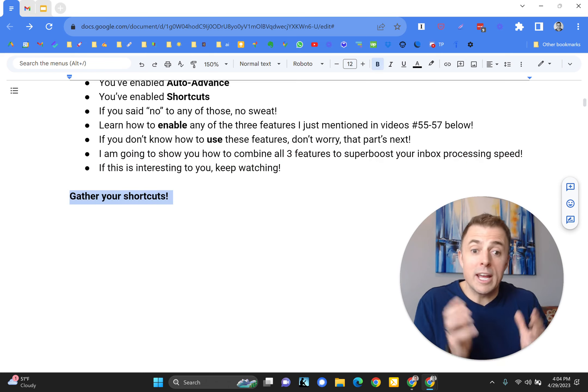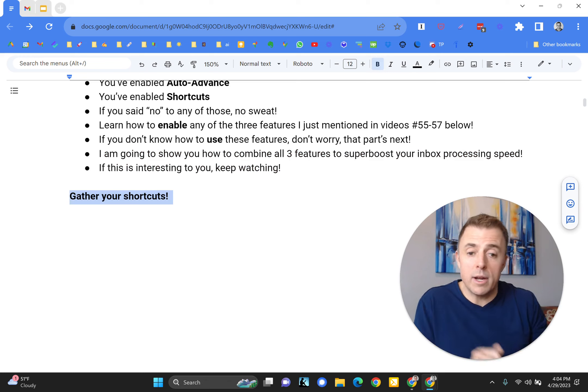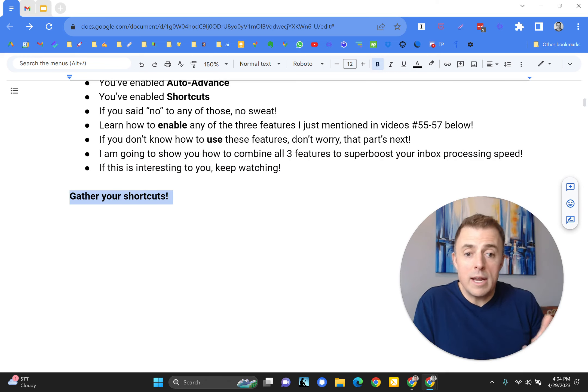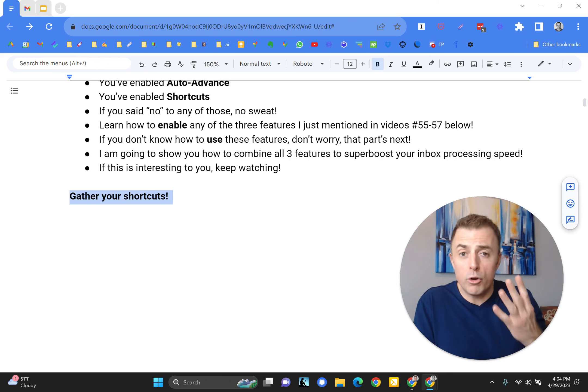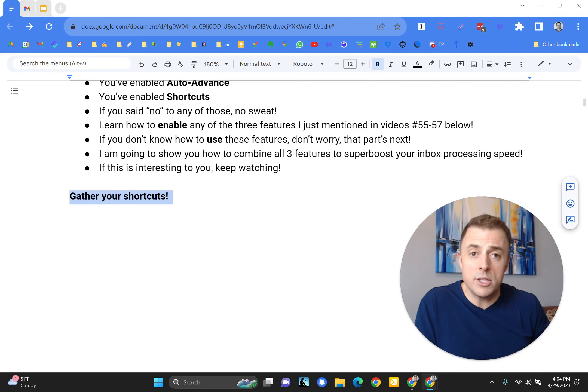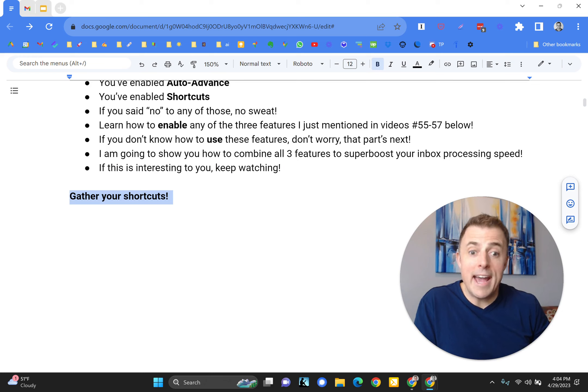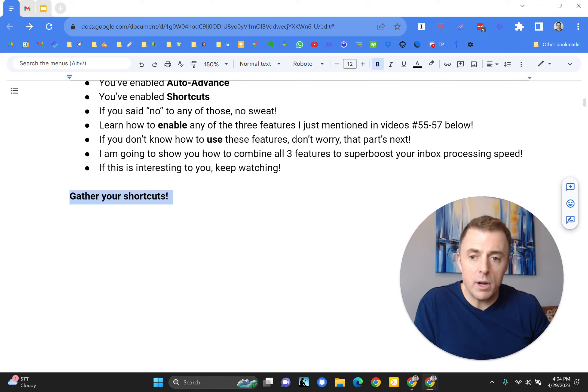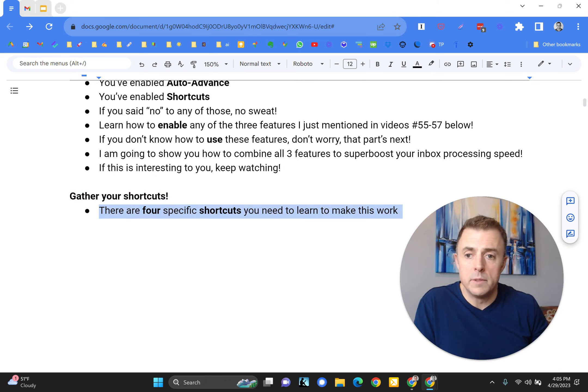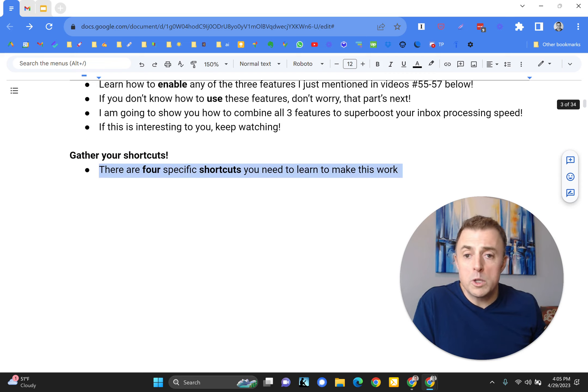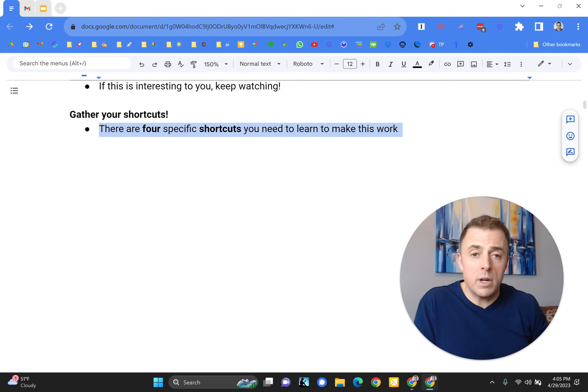I want you to gather your shortcuts. What does that mean? So you've already enabled them. Now I'm going to cover four critical shortcuts that you have to use. You need to have access to four for this to work.